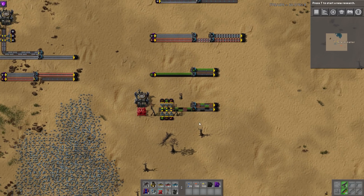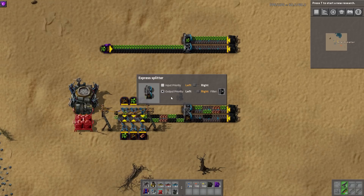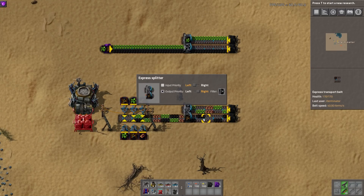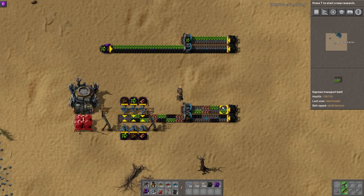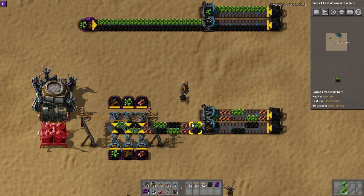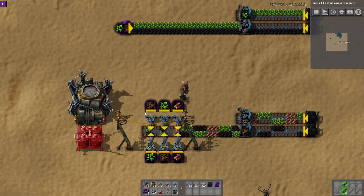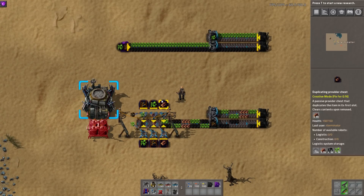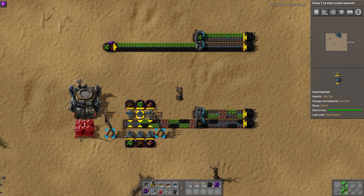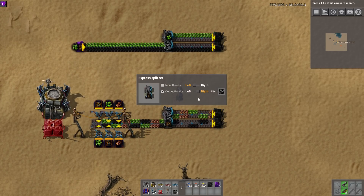This is an even more extreme example with three different resources mixed together. I'm filtering coal to the right and everything else goes to the top. I used three resources just to show that 'everything else' really does mean everything else — wood and uranium both go to the non-priority lane. Even if you had stone or power poles mixed in, everything except coal would go to the other lane.